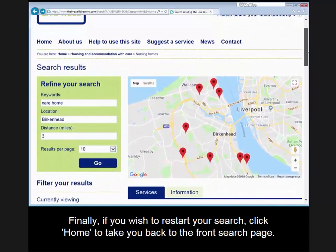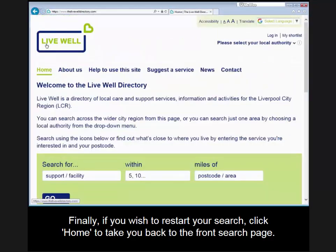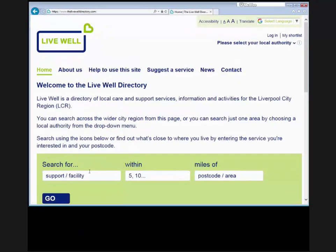Finally, if you wish to restart your search, click home to take you back to the front search page. Thank you for watching and listening. We hope you found this video helpful.